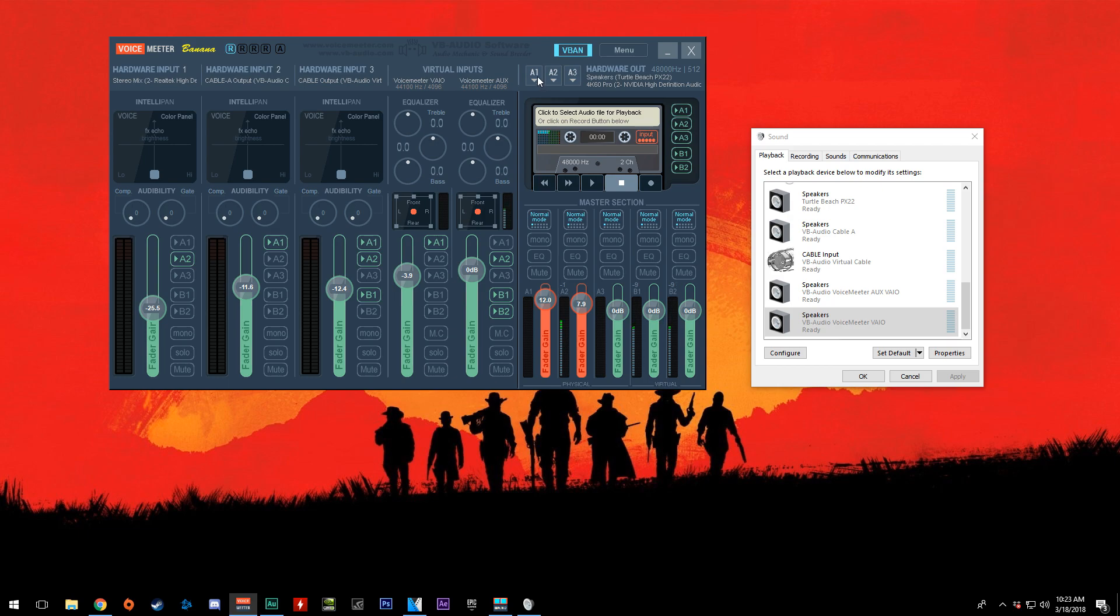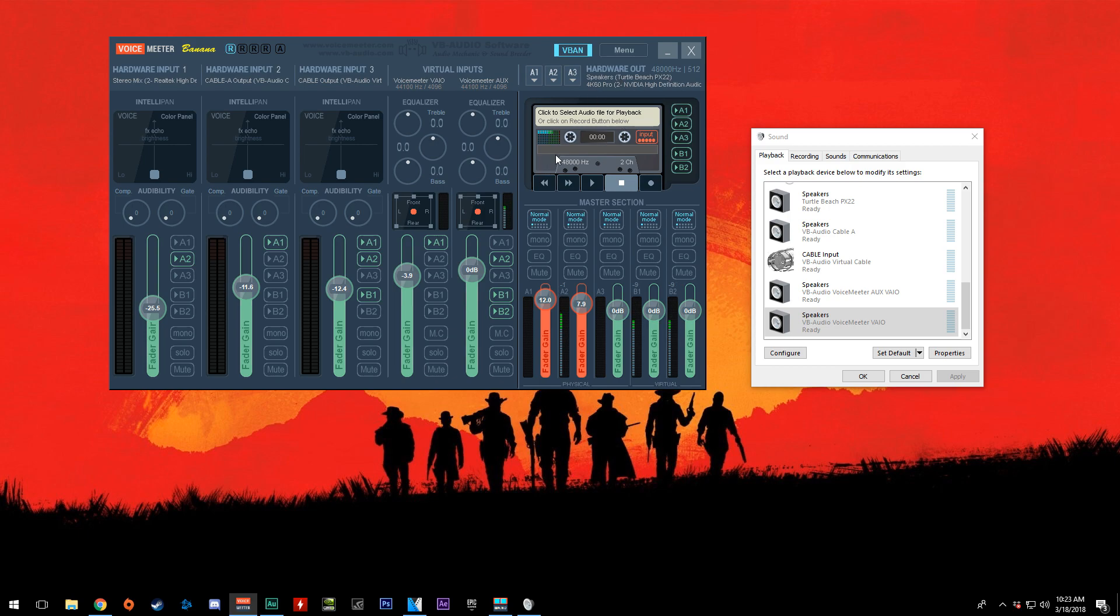Now what you need to do is make sure these are set up correctly. What I mean by that is, as you can see, here's my chat audio. A1 is selected here. By default, I think all three of these are selected. If A1 is highlighted and selected, that means any audio that comes into this channel will be routed to A1, which I have set as my headset.